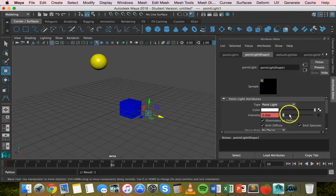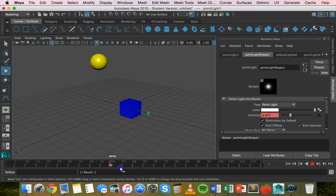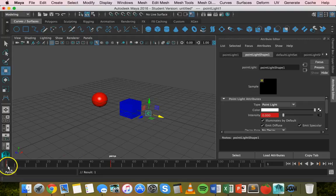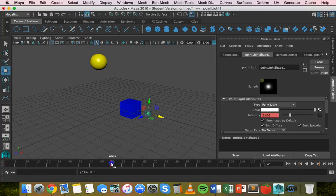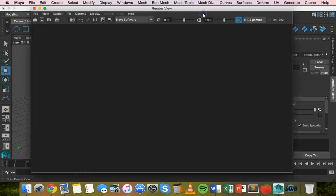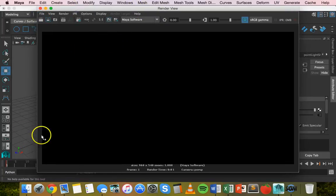Right-click on Intensity and click Set Key. Go to frame 50, increase the intensity, right-click on Intensity, and click Set Key. We won't see the light until we render, but scrubbing the timeline shows the intensity gradually increasing. Go to frame one, open the Render View, and click Render Current Frame — there's no light visible at all.